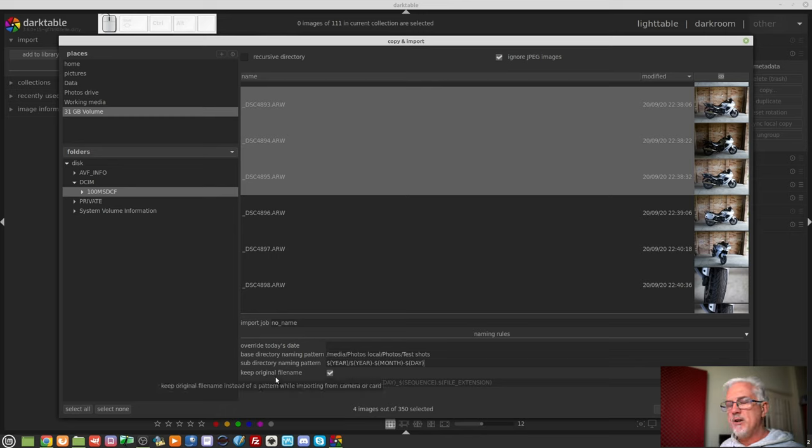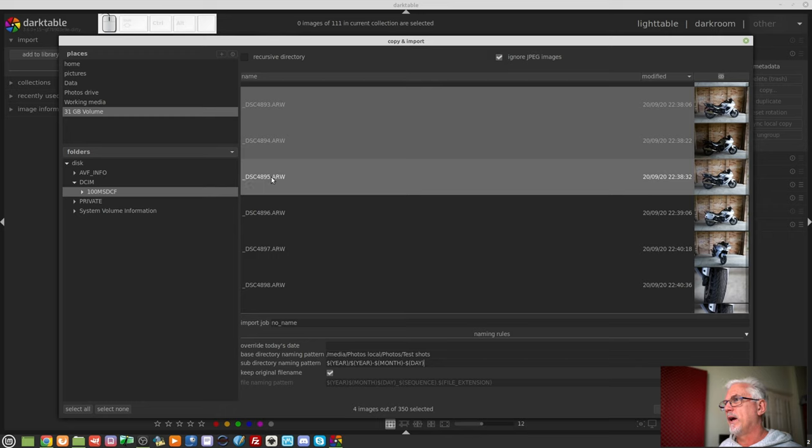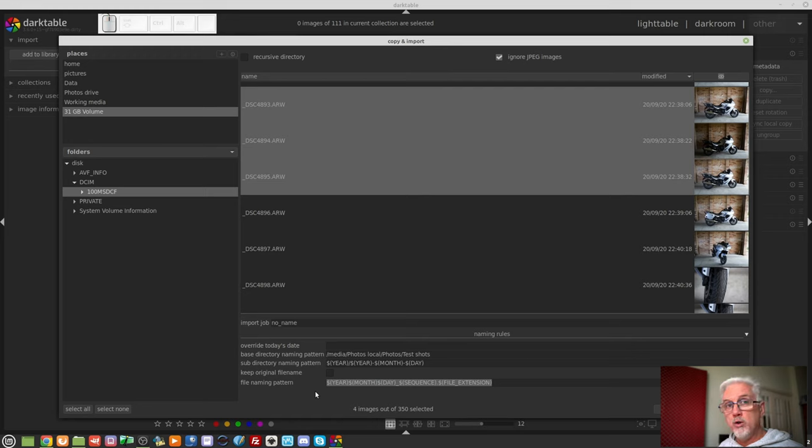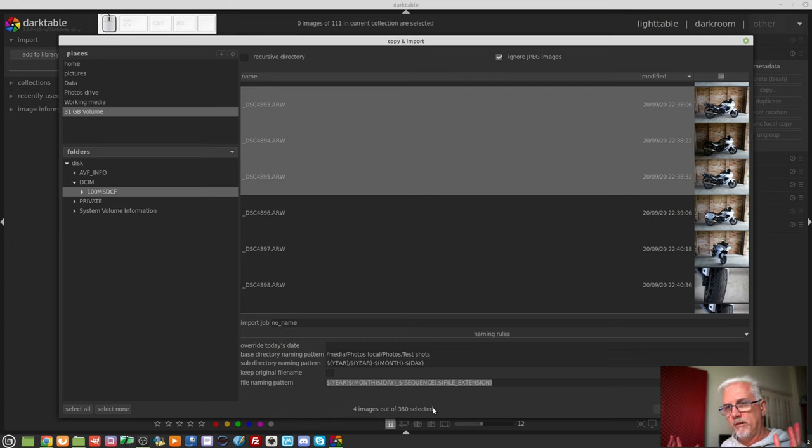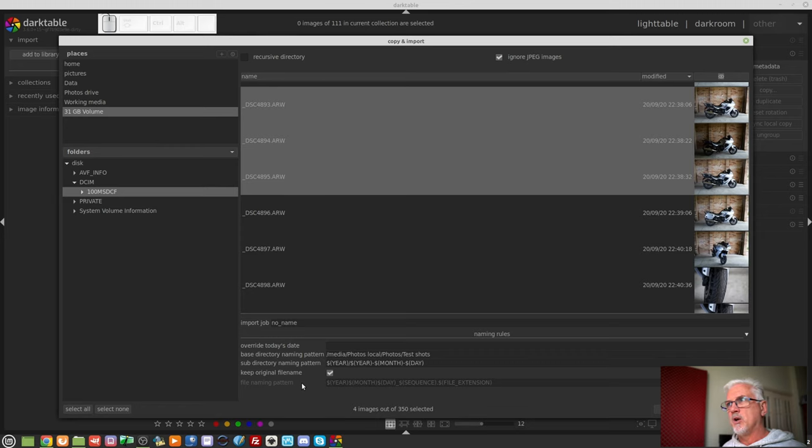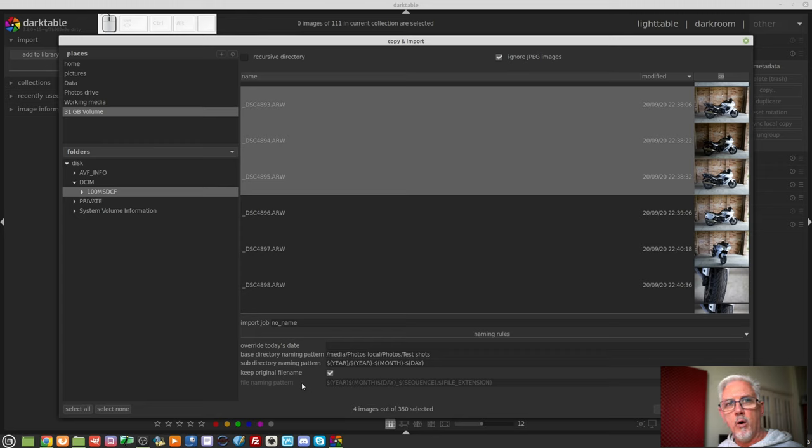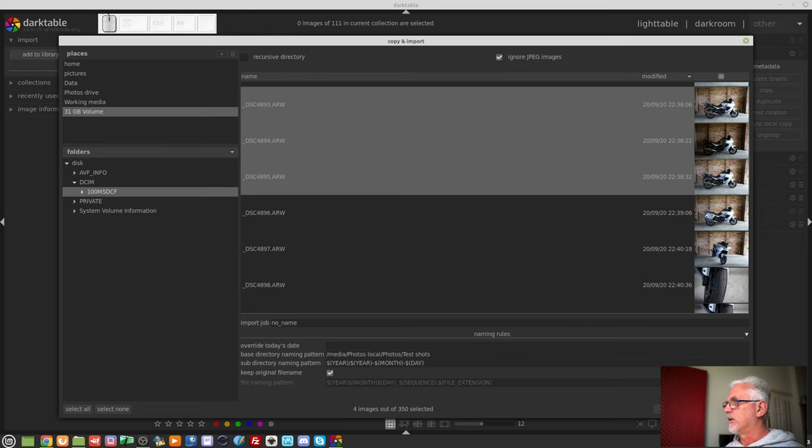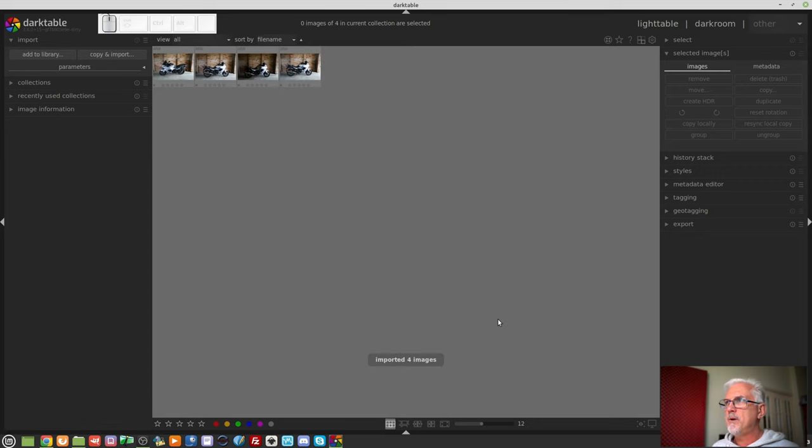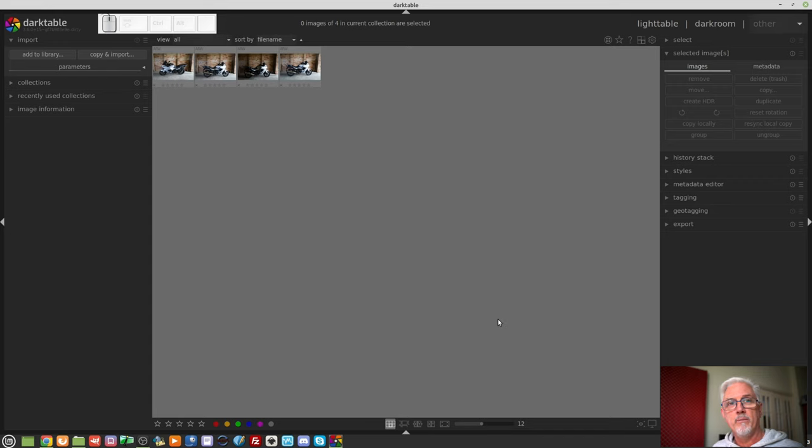If you want to keep the original file names as generated by your camera, tick the box that says keep the original file name. If you don't, you can, again, use those variables, or you can use plain text, along with spaces and hyphens and whatever else, to create a naming convention that means something to you. Like I said, I'm quite happy to keep the original file names of my images because I know I'm going to add metadata later that will help me find any image I want somewhere down the track. So, once I'm happy with all of that, I can click copy and import, and Darktable will then copy those images from the memory card to that folder that I told it to copy them to.